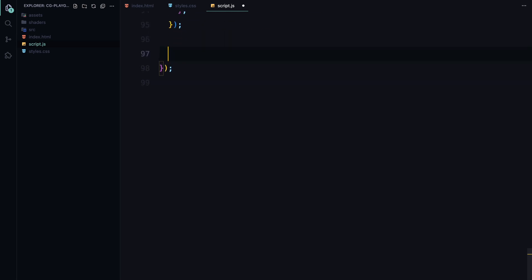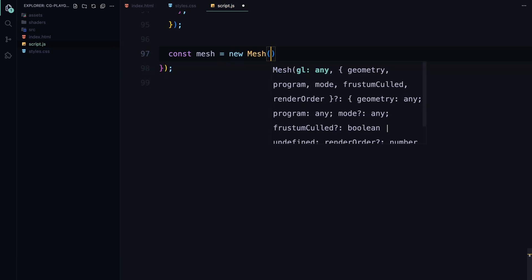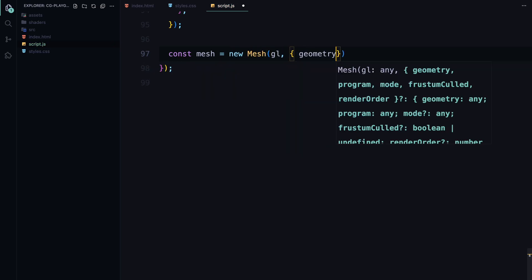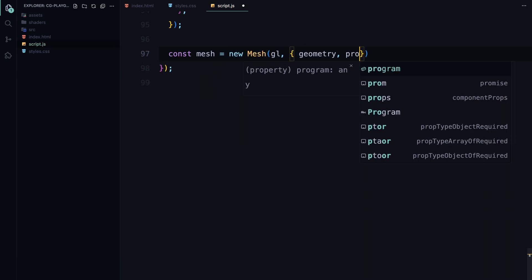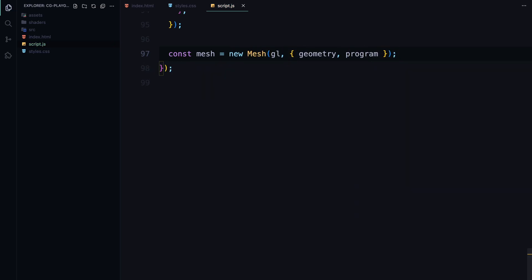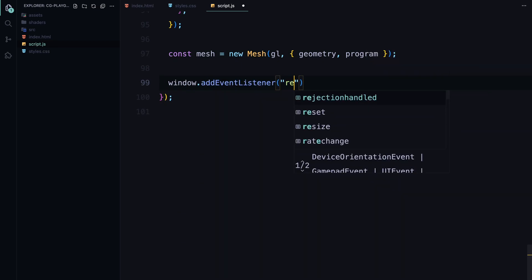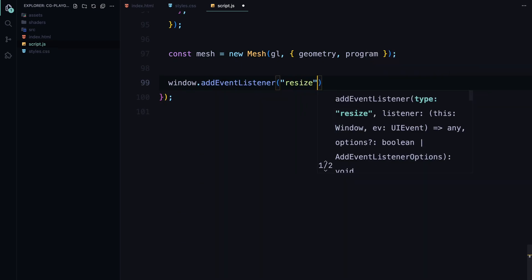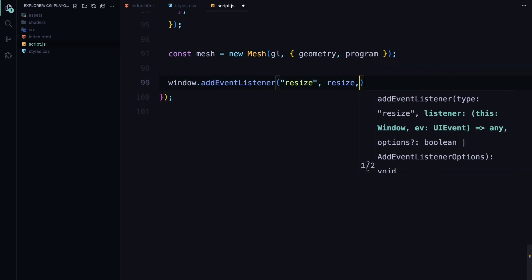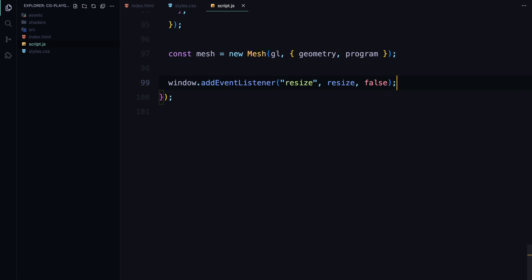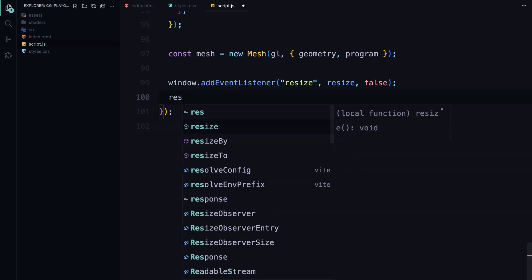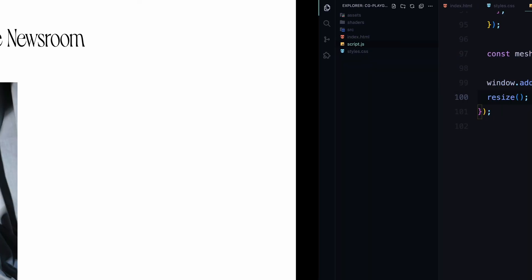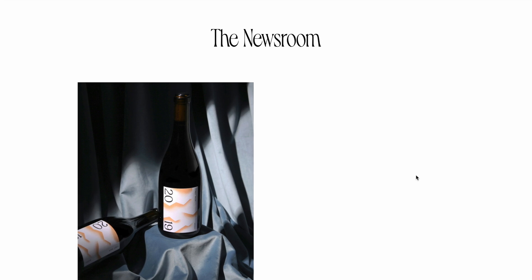Next, we create a mesh, which is the combination of our geometry and program. The mesh represents the actual object that will be rendered on screen, combining the shape with the shader logic program. To ensure everything stays correctly sized and proportioned, we add a resize event listener to the window. This listener calls the resize function whenever the window is resized, adjusting the canvas and shaders accordingly. We also call resize right away to set everything up for the first time.